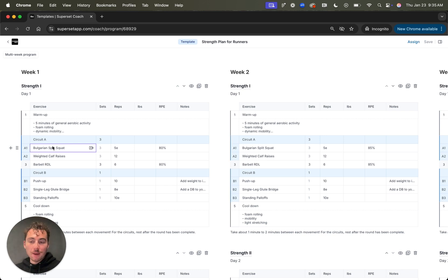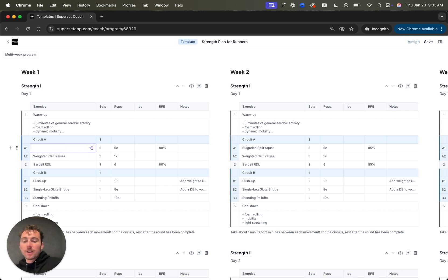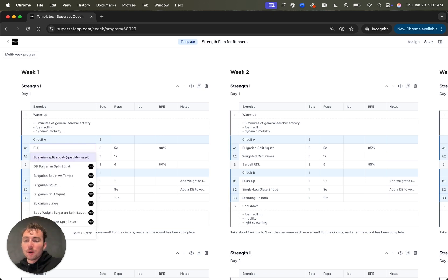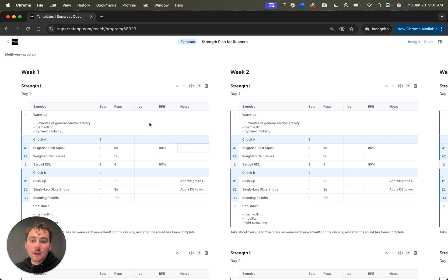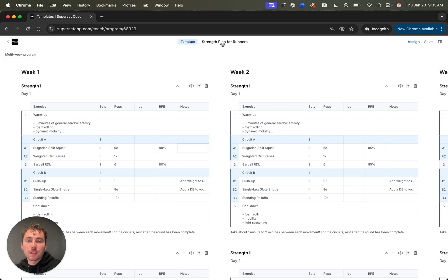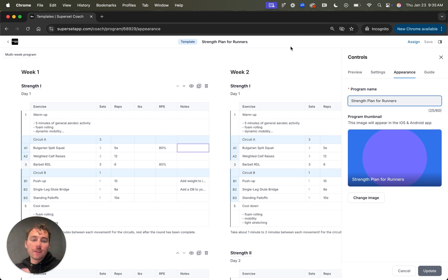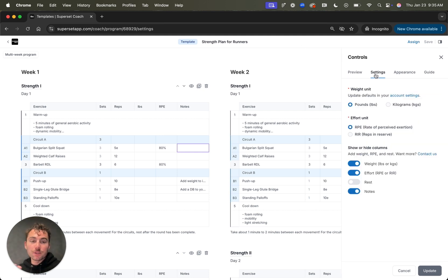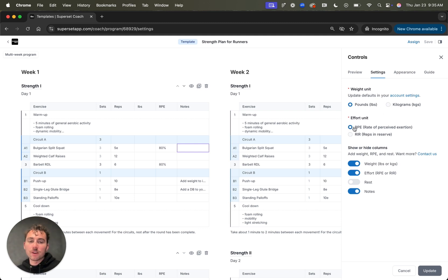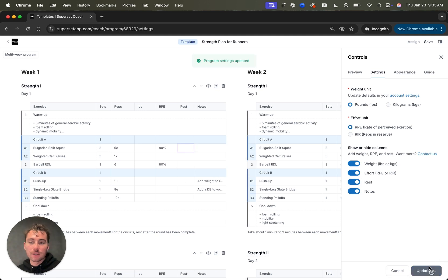We have the ability to assign multi-week programs or split programs. If I scroll left to right, you can see that it's full of eight weeks of content of workouts and I can scroll up and down. A couple of cool things to point out here is that we have an exercise video library with over 1.2 thousand exercises. To tap into that, all you have to do is come in here and start typing and then you'll be able to pull up all those exercises. I'll select Bulgarian split squat. From here, I can change the sets, reps, add weight, RPE, and notes. A couple other things to call out is if I come up here and tap the strength plan for runners, this will bring up the controls panel where I can give the program a name. I can change the thumbnail. I can also change the setting. So if I prefer pounds or kilograms, I can switch that here. I can also change the effort unit or add rest as a column and I'll go ahead and do that. And as you can see, it has been updated.